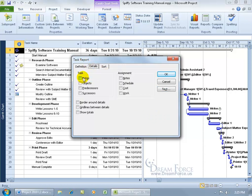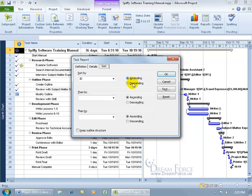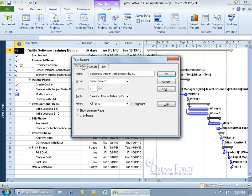If you want to go ahead and include task notes, objects, predecessors, assignments, and if you want to sort them, like by ID, ascending, descending, condescending, in any case, never mind. Let's go back to the definition. Looks good here. Click OK.